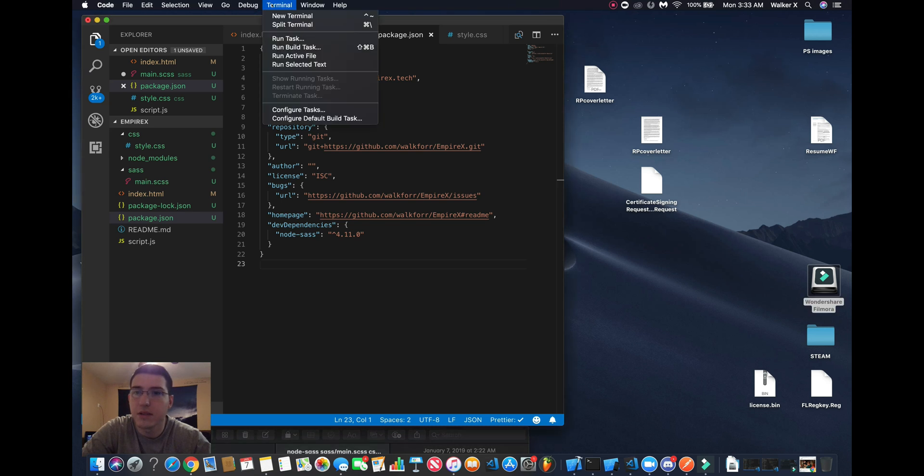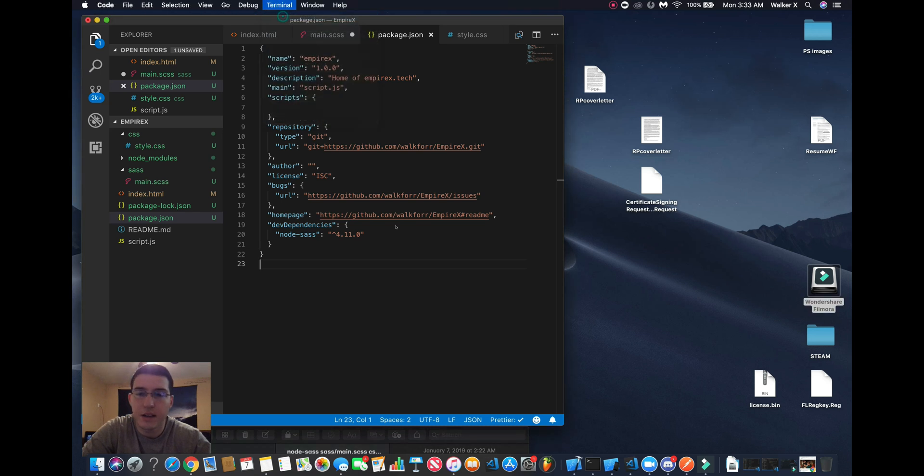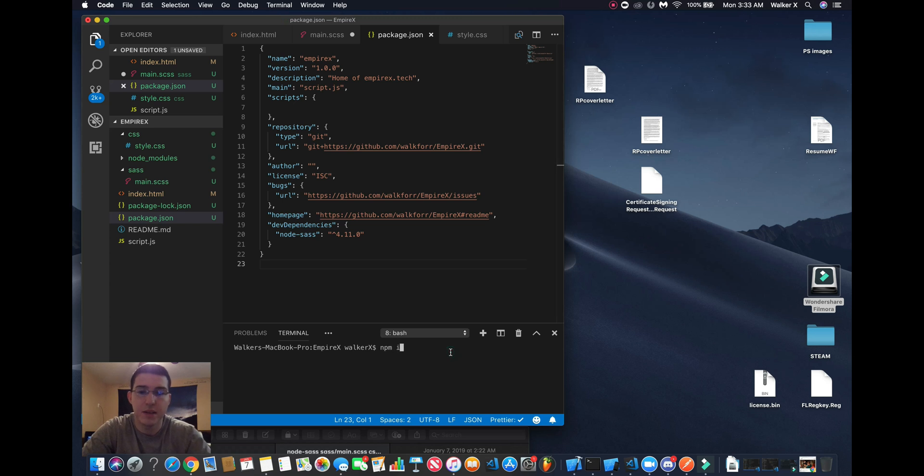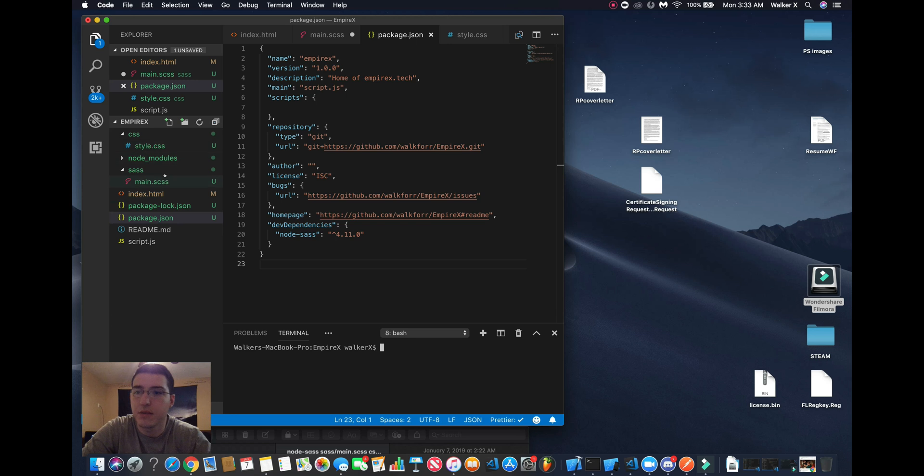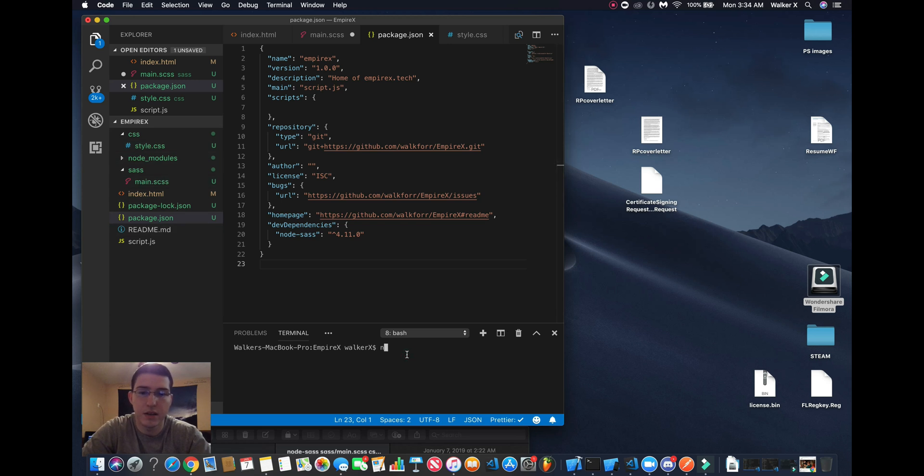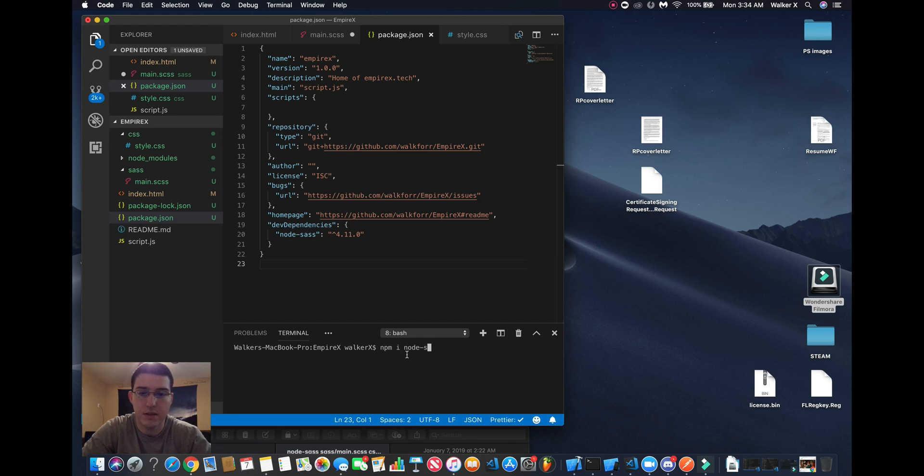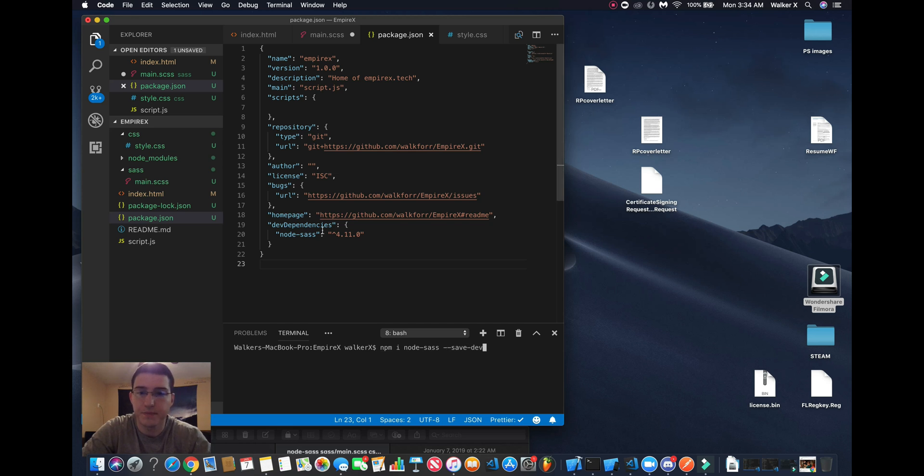If you haven't already, do npm init. I already did, as you can see I got my package.json and my node modules. Then you want to do npm install node-sass save to your developer dependencies.